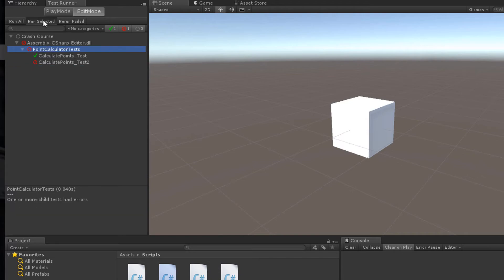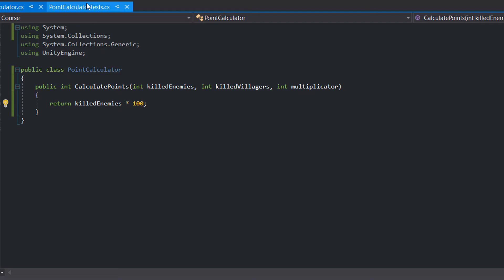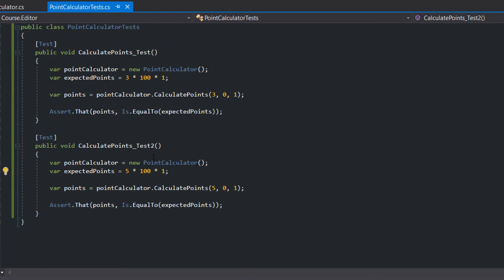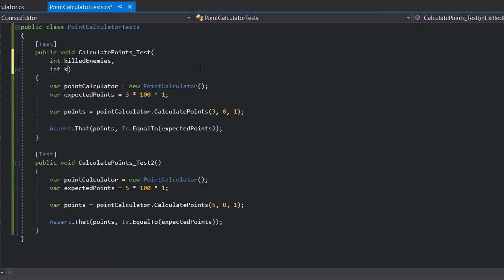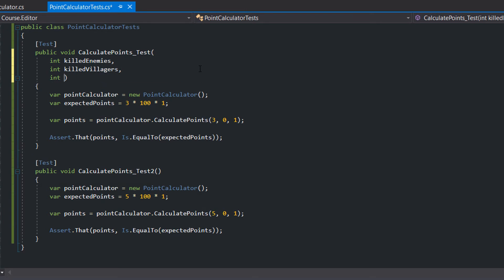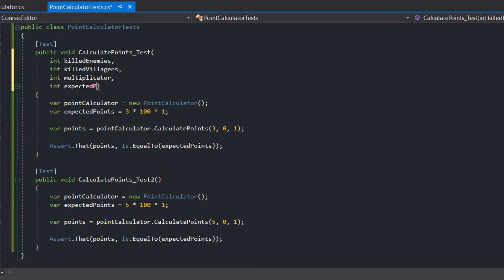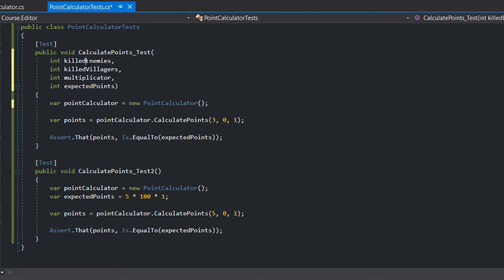Now let's do some refactoring since our two tests are very similar. With NUnit it's possible to create so-called test cases. Test cases feed one single test with different input values. Therefore we need to equip our test with parameters: killed enemies, killed villagers, multiplicator, and the expected points. We substitute the hardcoded values with our new variables, and we can delete our second test.